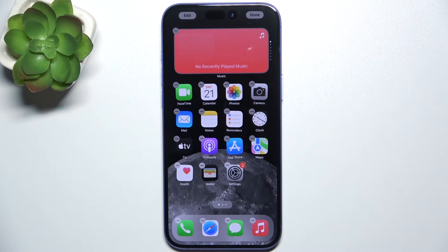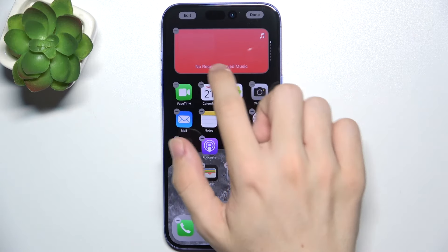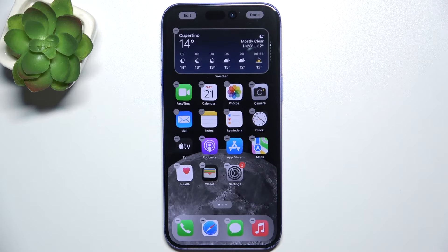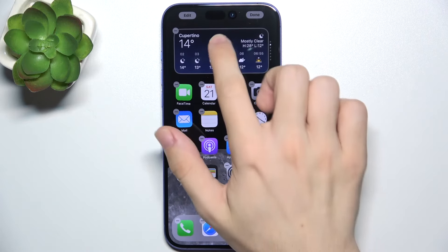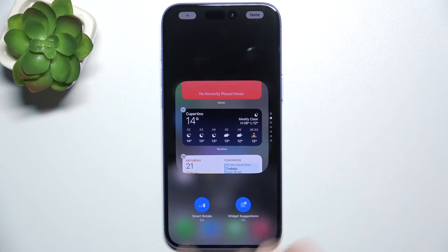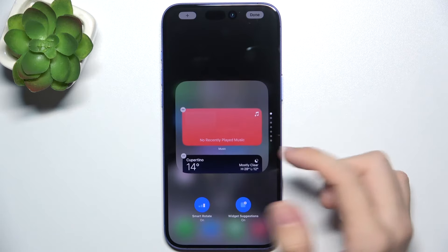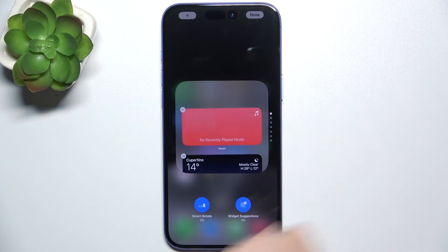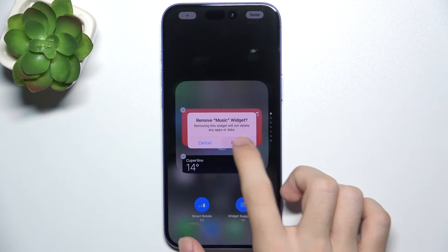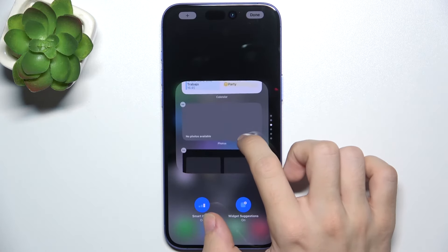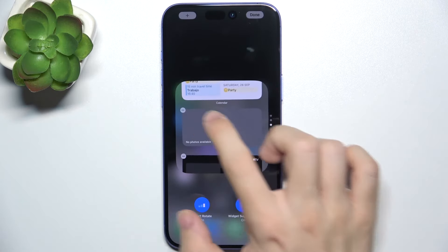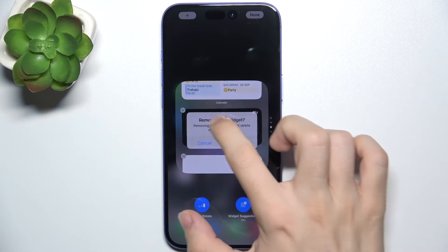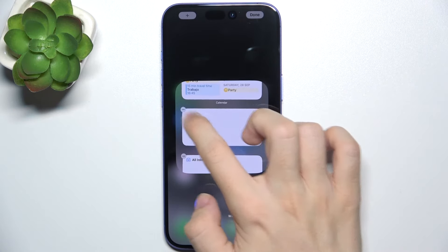To edit stacks, just click on it when apps are in edit mode, when they are wiggling like that. And here you can, for example, remove some widgets from the stack. I'm gonna remove music, photos, and TV.